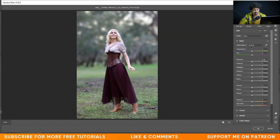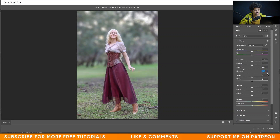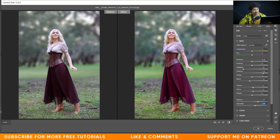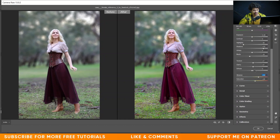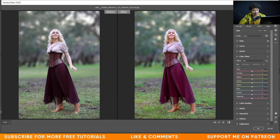In the Basics option, decrease the highlights and increase the shadows. Decrease the blacks a little, increase the texture and clarity. Increase the vibrance and saturation. Press Q to see the before and after. Let's increase the vibrance more.